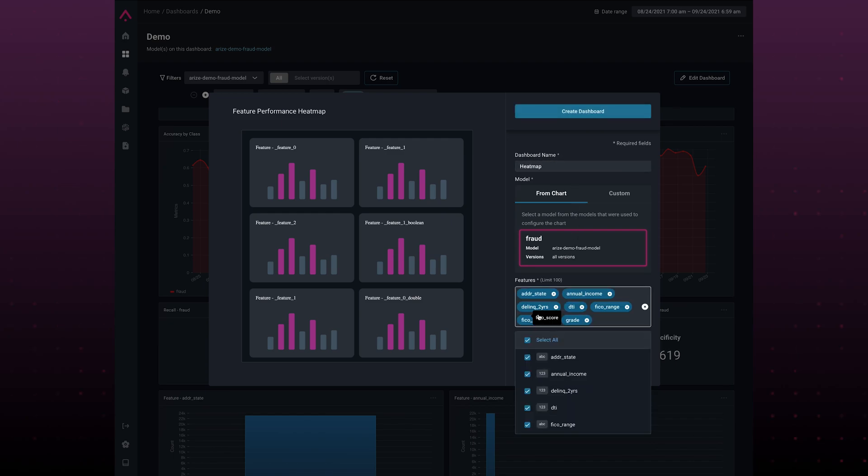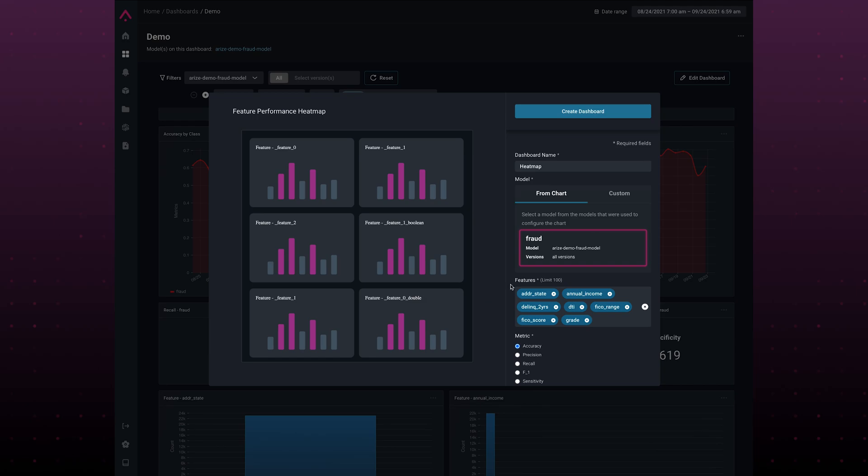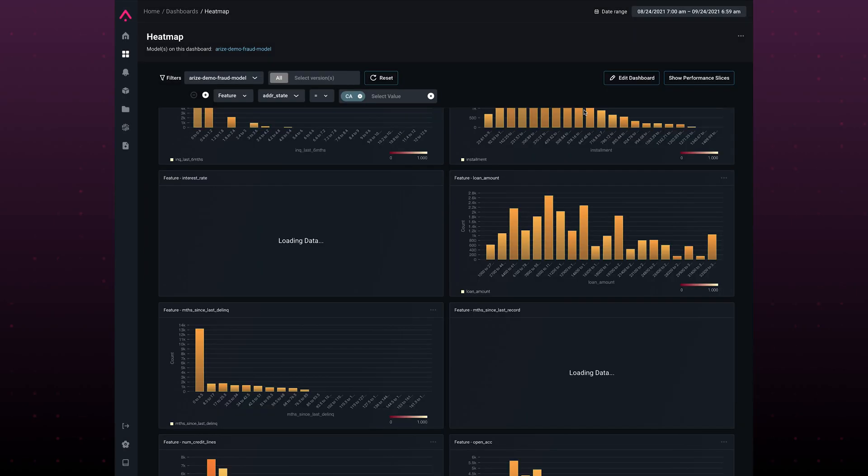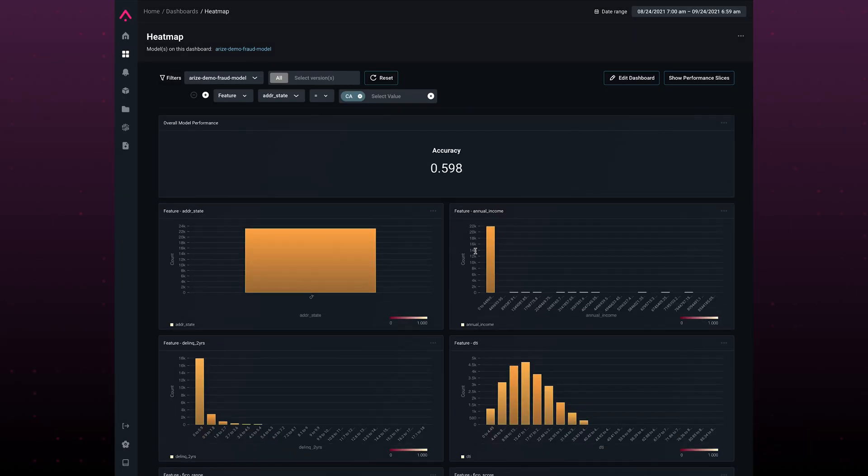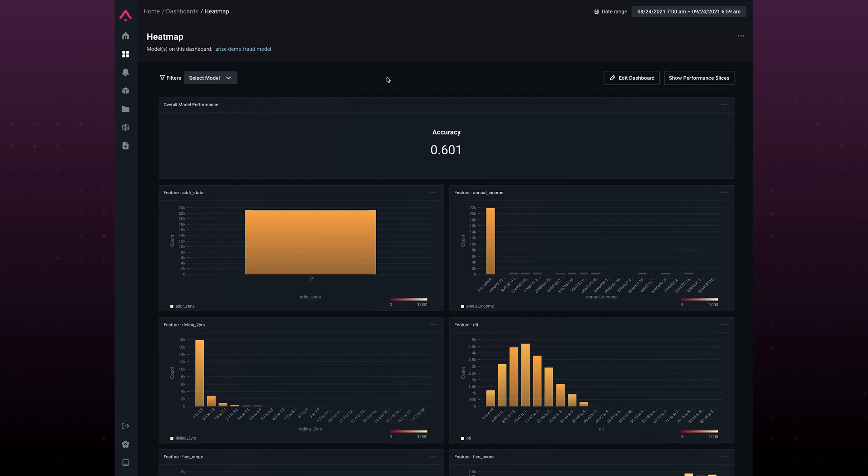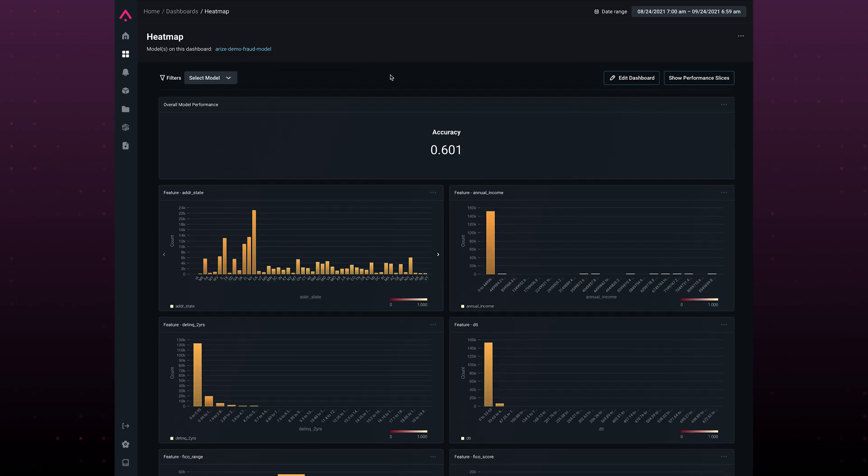Again, I will choose all my features. My metric in this case is accuracy. If I reset my filters, I can see that accuracy actually went up. Meaning, okay, there is somewhere in my data where there are slices of features that need to be trained. So let's go find it.